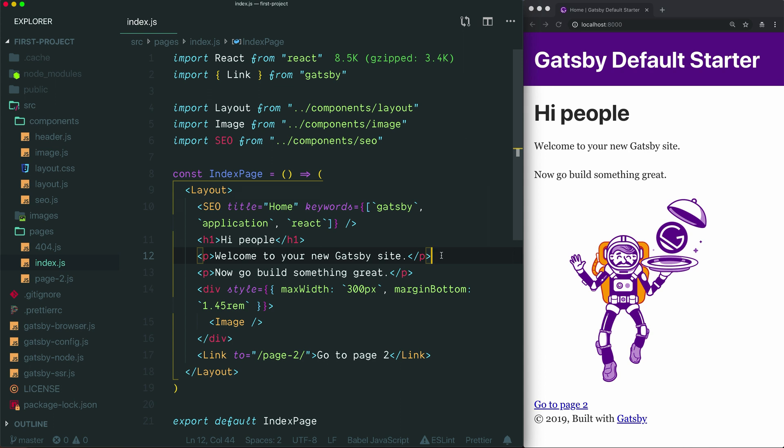We've created a new Gatsby project using the default starter and opened it in VS Code and started Gatsby's development server so we can see our project in the browser. If you're not sure how to get to this point, check out the link in the description below to an earlier video where we walk through how to start a new Gatsby project.